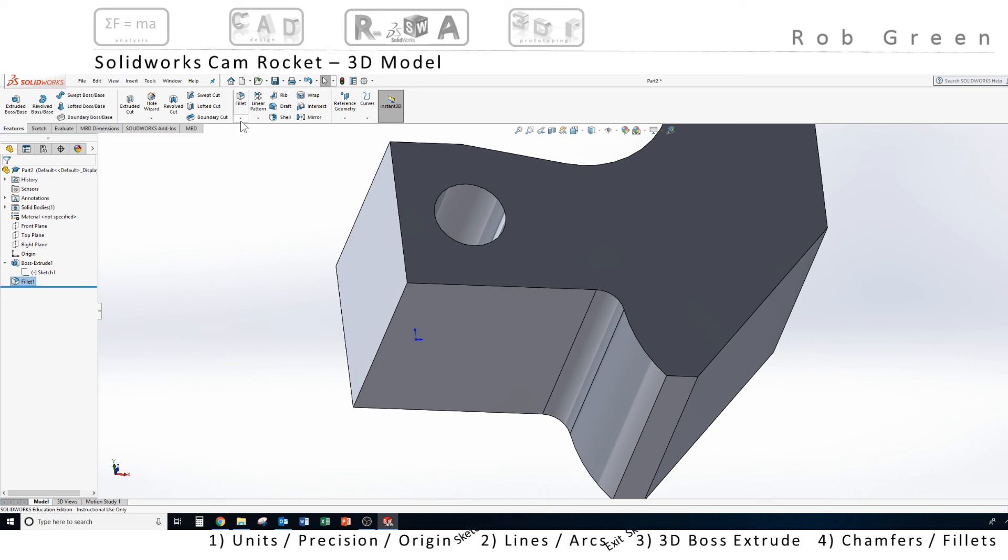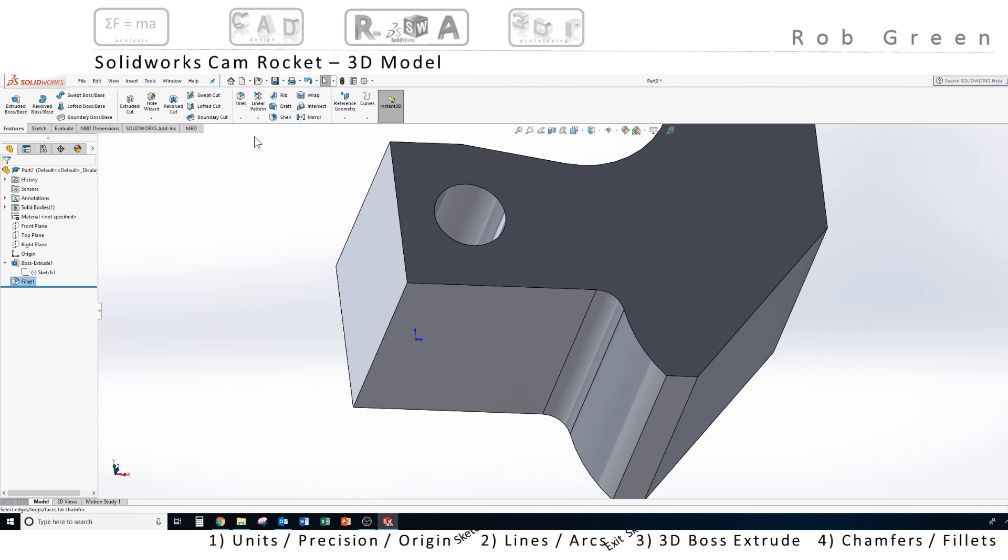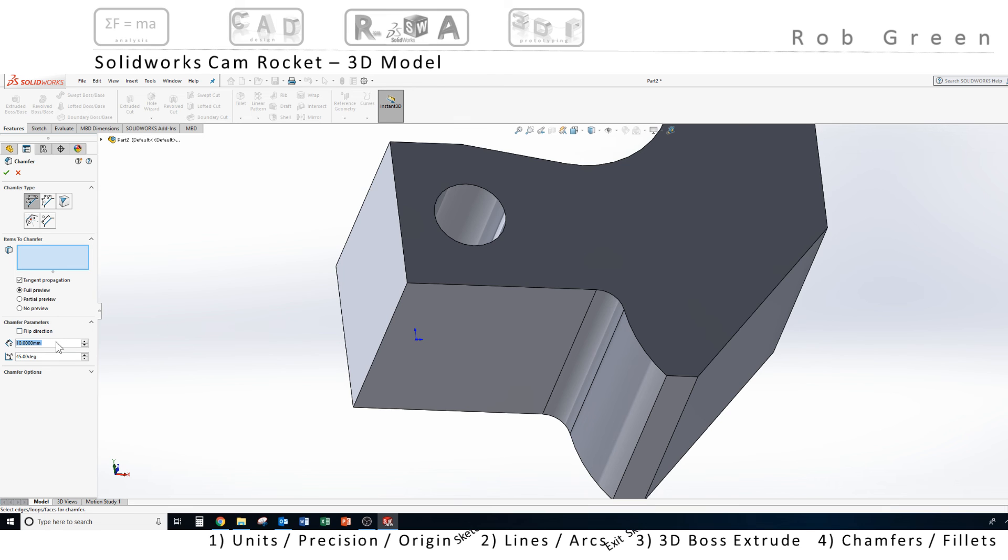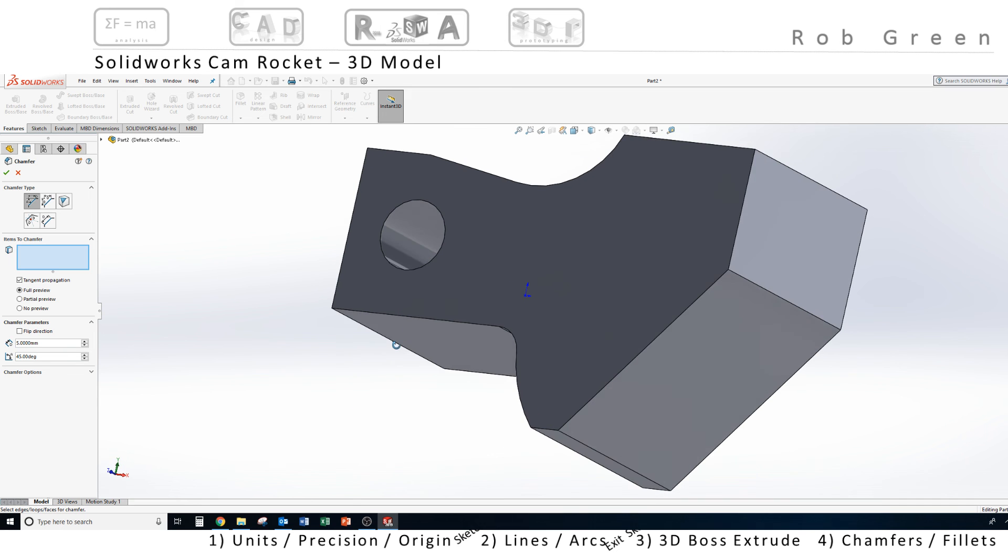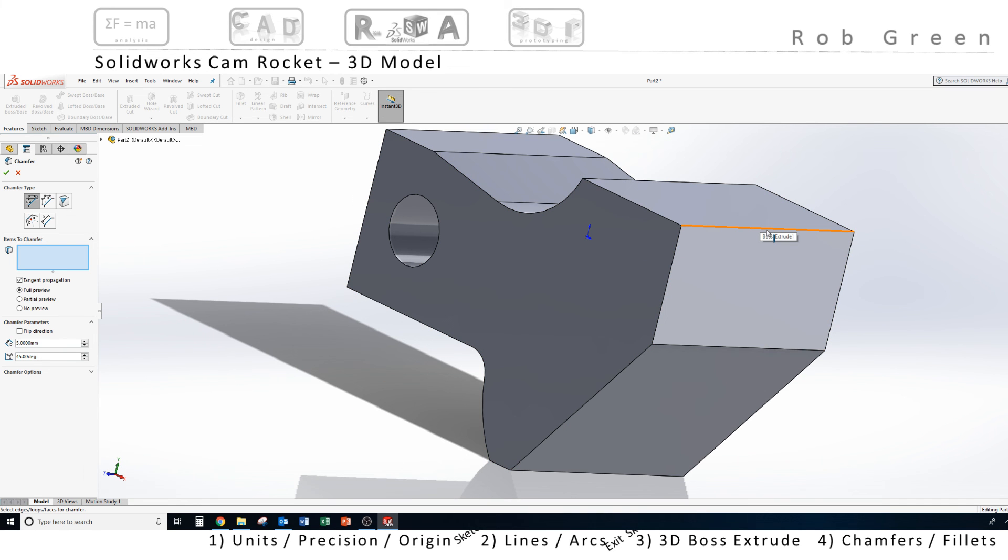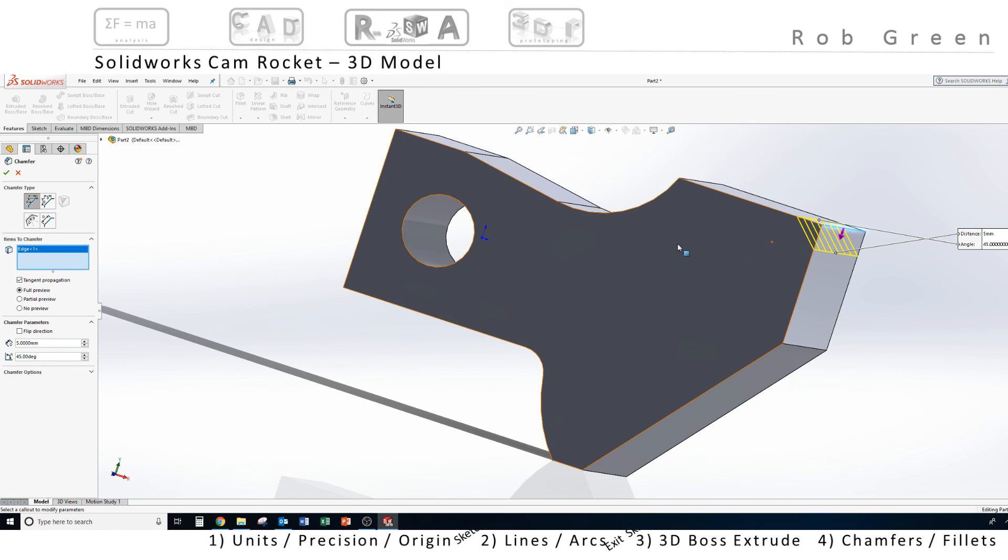The chamfer command is hidden under the alternate arrow of fillet. So, I click on the alternate arrow, choose the chamfer command, and I specify the size. And we want to create a five millimeter chamfer first, and it's five millimeters by 45 degrees. I'm going to rotate my part, highlight the edge that I want to create the five millimeter chamfer on, and I see a preview. That's what I'm looking for. I'm going to click OK.